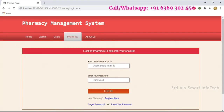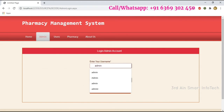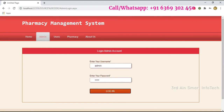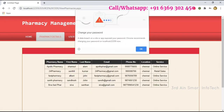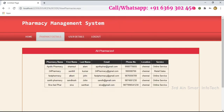The Forget Password and Reset Password functions are also available here. Then come to the admin login page. Enter the username and password of the admin, then click Login. This is the home page of the admin module. The pharmacy detail page shows the list of pharmacies — the recently added Shiva Fast Pharmacy is also added to the list.